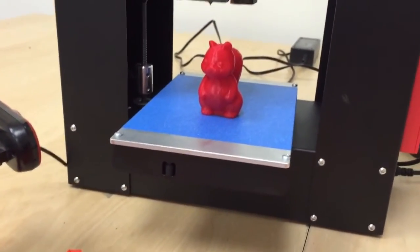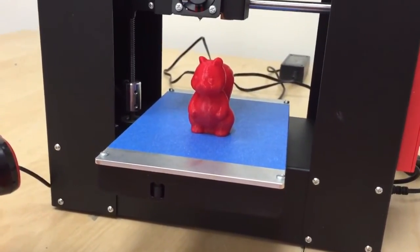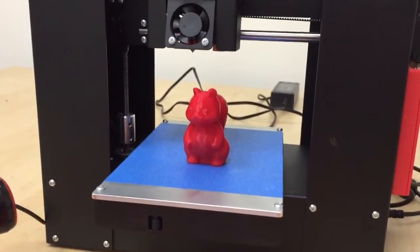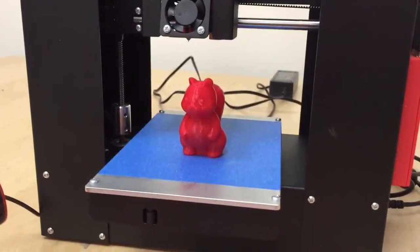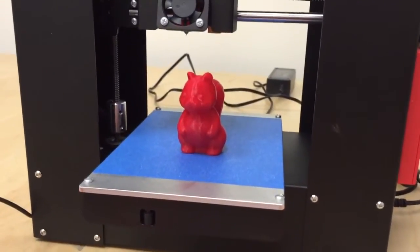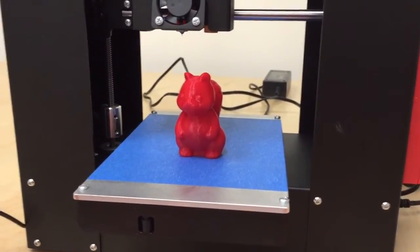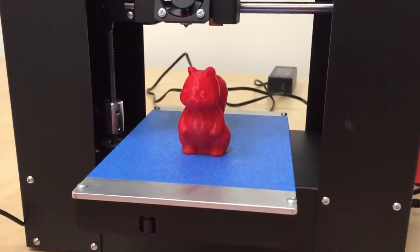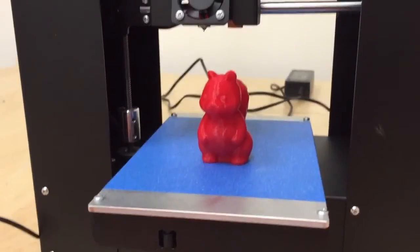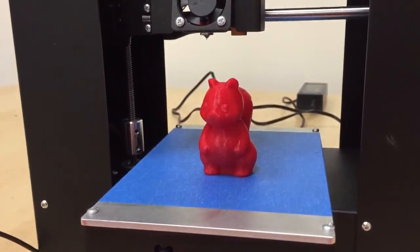So that's my little overview of the PrinterBot Play. Great, absolutely wonderful printer for $400, shipped to you assembled already. So if you're looking for a way to get into 3D printing, this is probably the best bet right now.